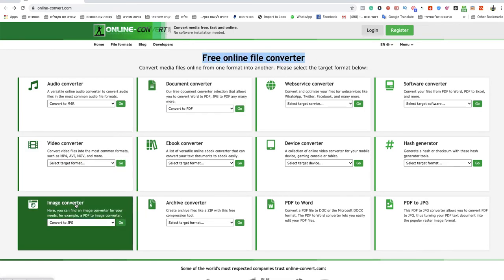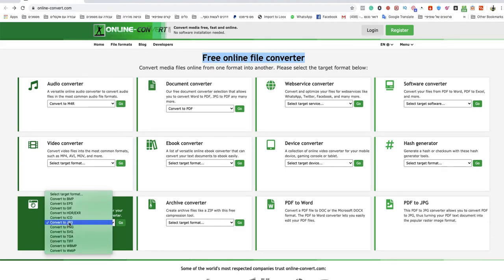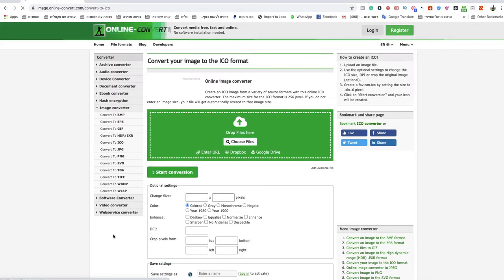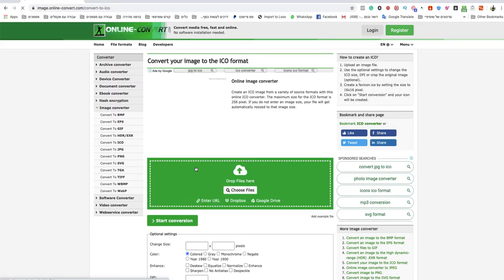You go to image converter over there and you choose ICO, convert to ICO.